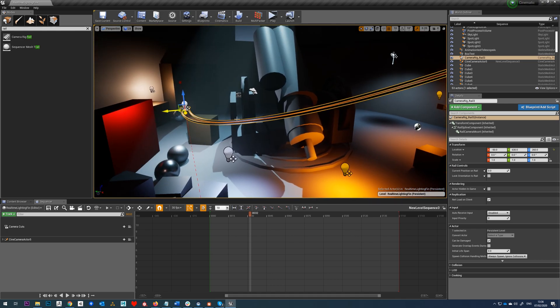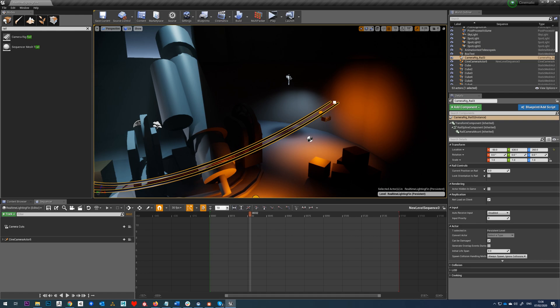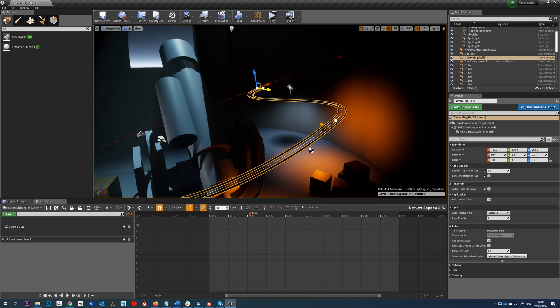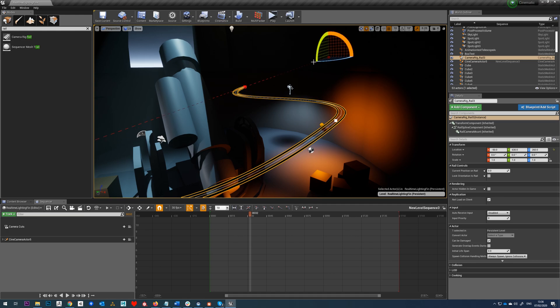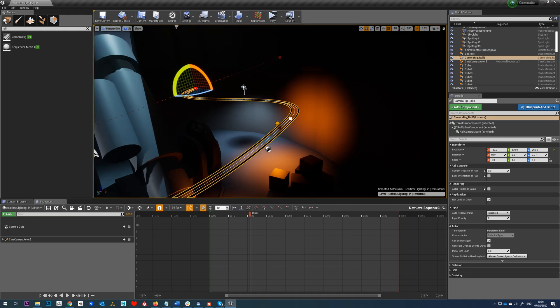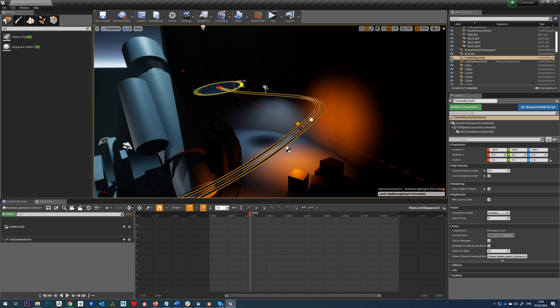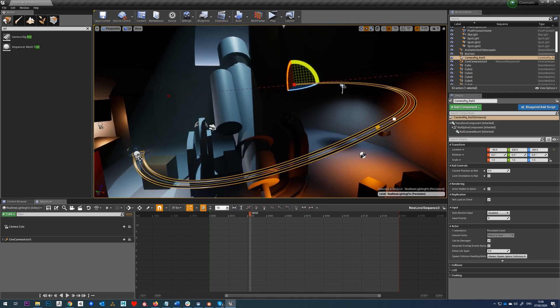Right, so one other thing to show you, if we select this point, and then hit alt and drag out, we can also generate another point if you want this to kind of curve around like that.